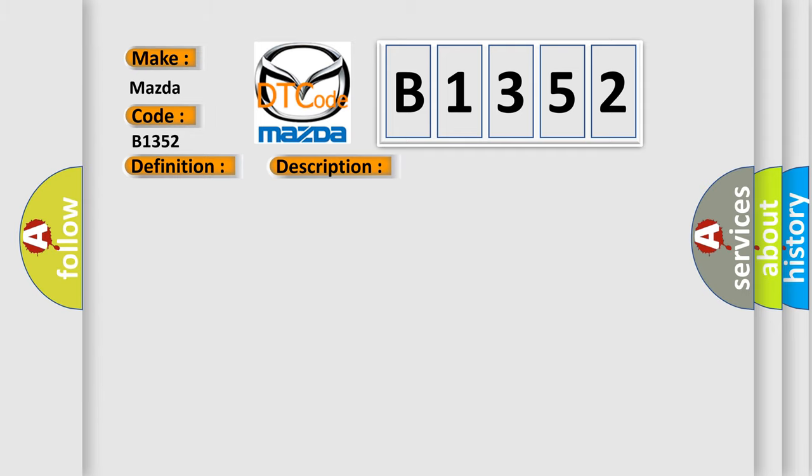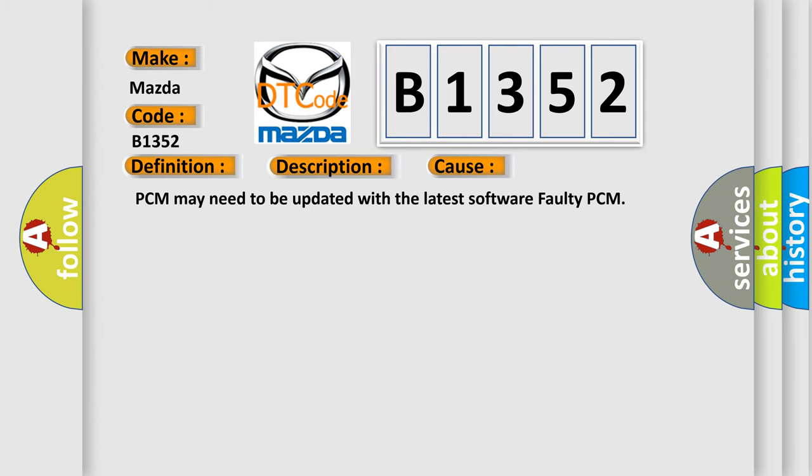This diagnostic error occurs most often in these cases: PCM may need to be updated with the latest software, faulty PCM.